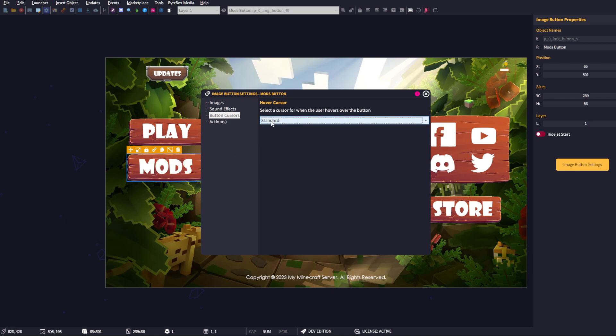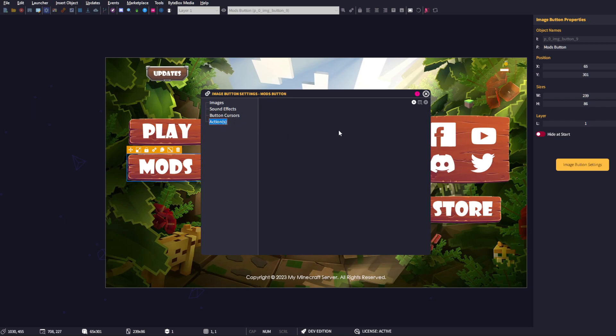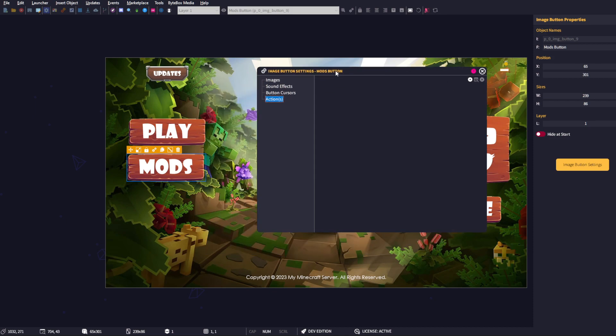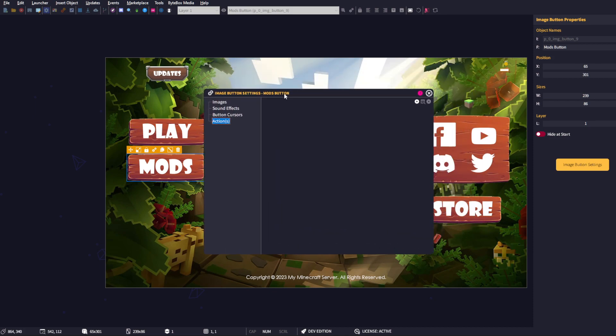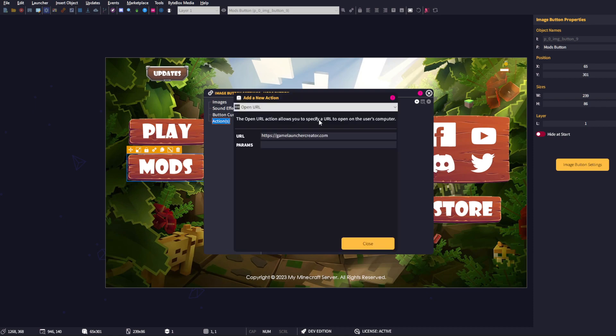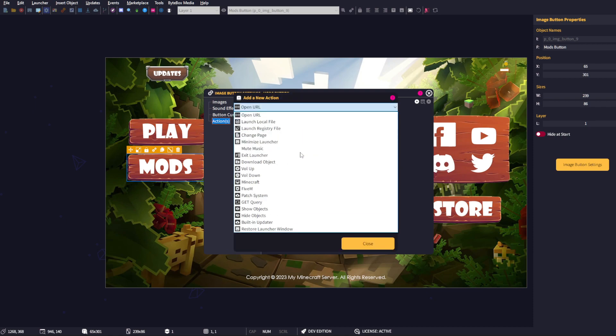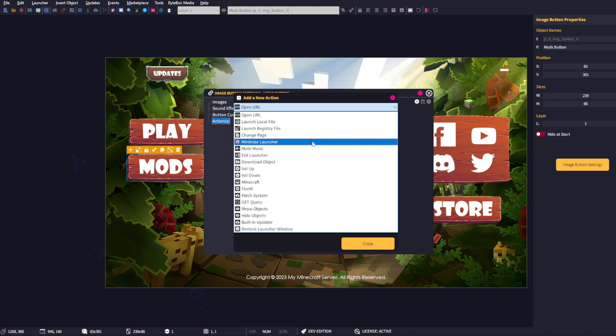Then the action setting - this is the actions for when this button is clicked. What do you want it to do? Simply go up here, add a new action, and then select from the list what you want to happen when the user has clicked this button.